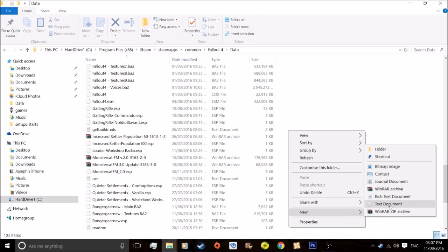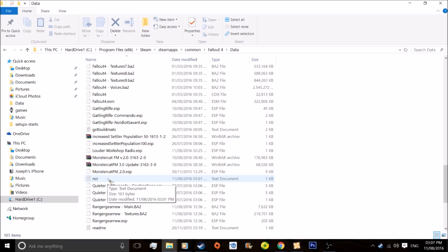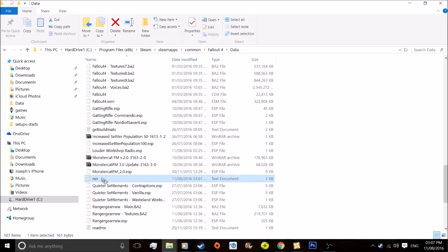New, text document. I'm not going to do that because I've already got this. Basically, name it whatever you want. Just letting you know, whatever you name it, that's the name of the bat file. So the name of the bat file for me is NCR. Here are all the armor and sniper codes.